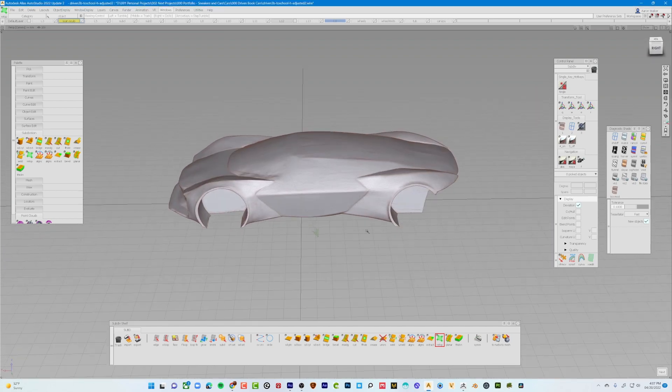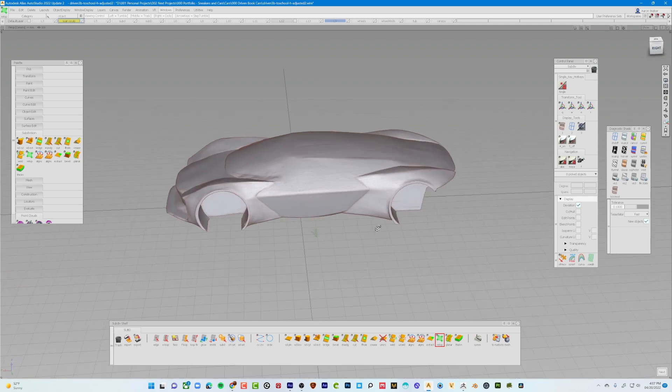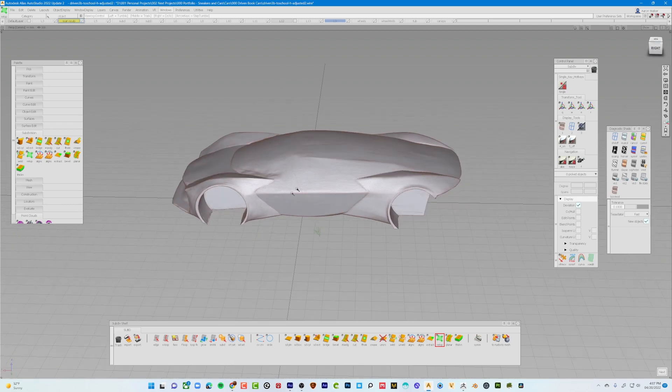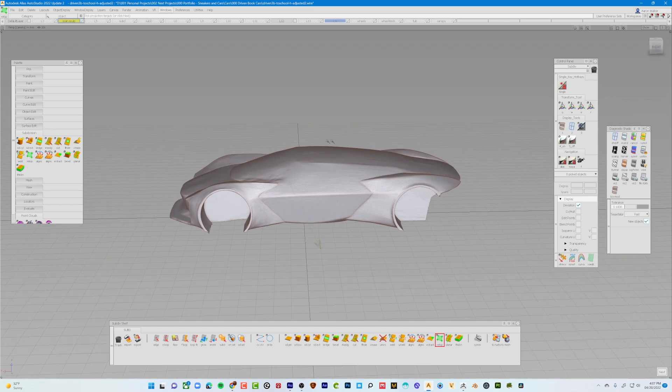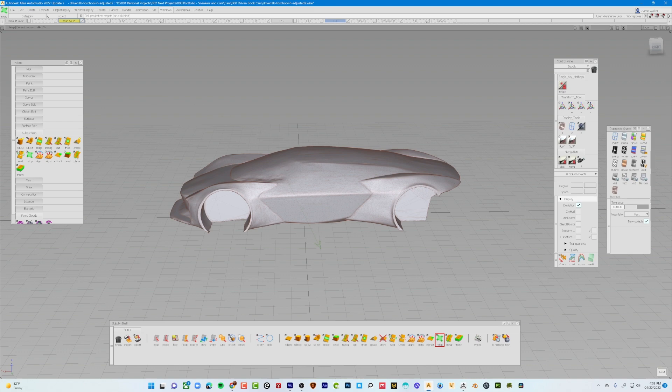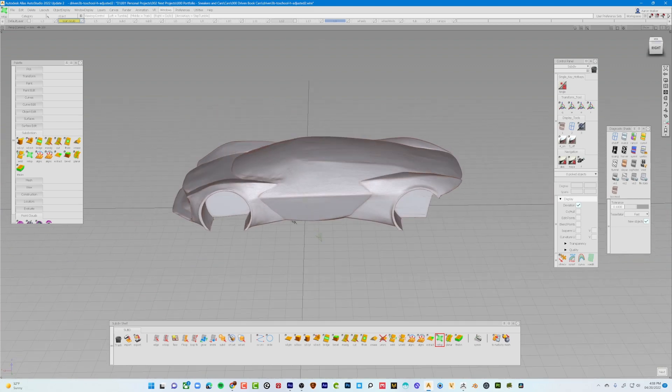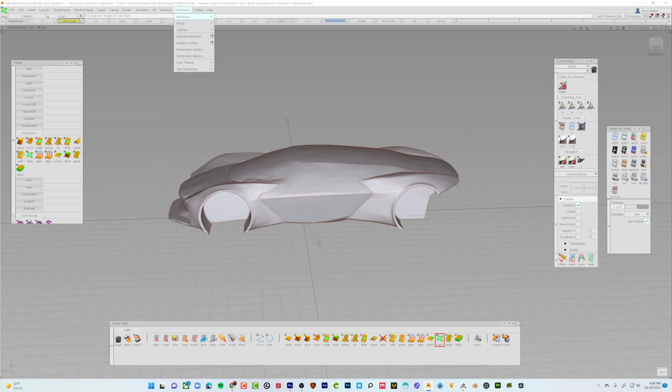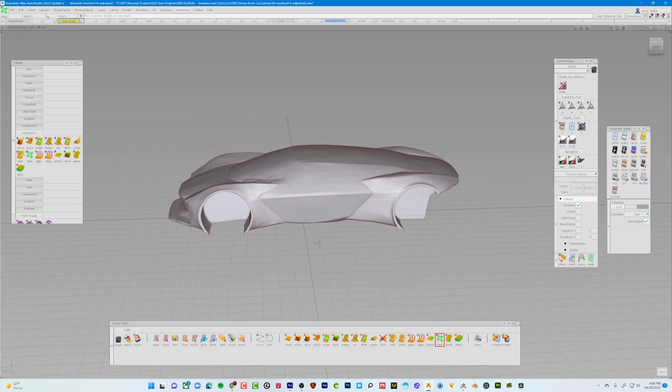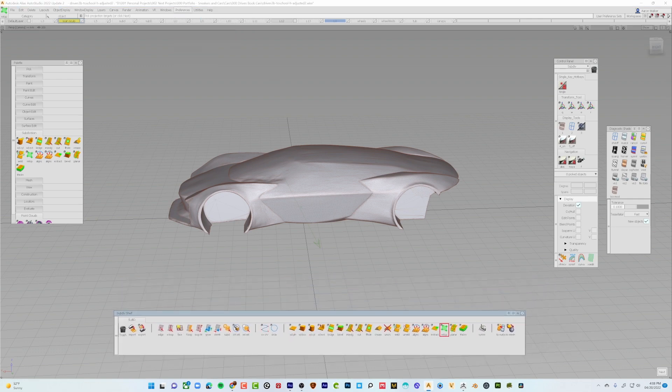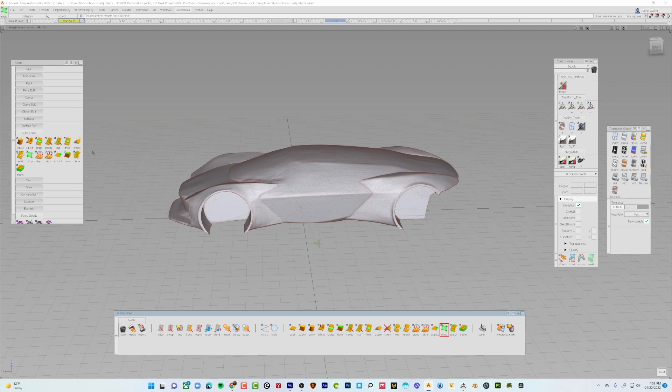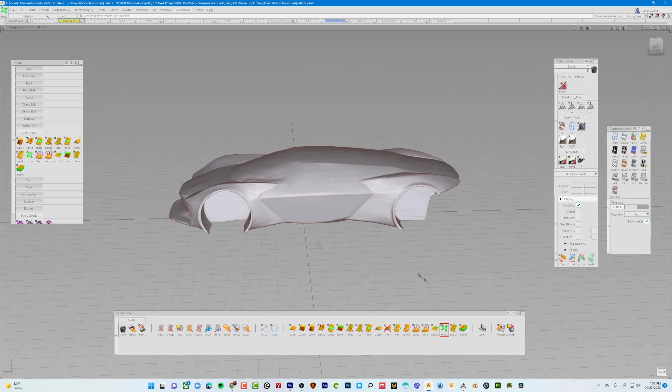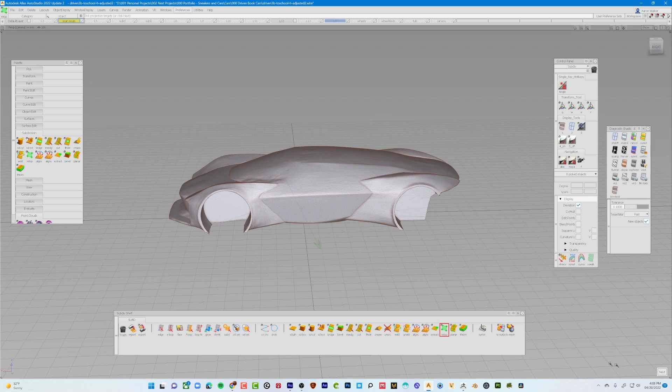Okay, so I started by importing the model inside of Alias and I did that by exporting it out as an OBJ inside of ZBrush and imported it as an OBJ inside of Alias. Once there, I made sure that my preferences was on workflows and sub-div. When that is activated, I get this sub-div shelf down here with the sub-div tools available. So after that, I went ahead and click re-top and then at the bottom I see next. But before I click that next,